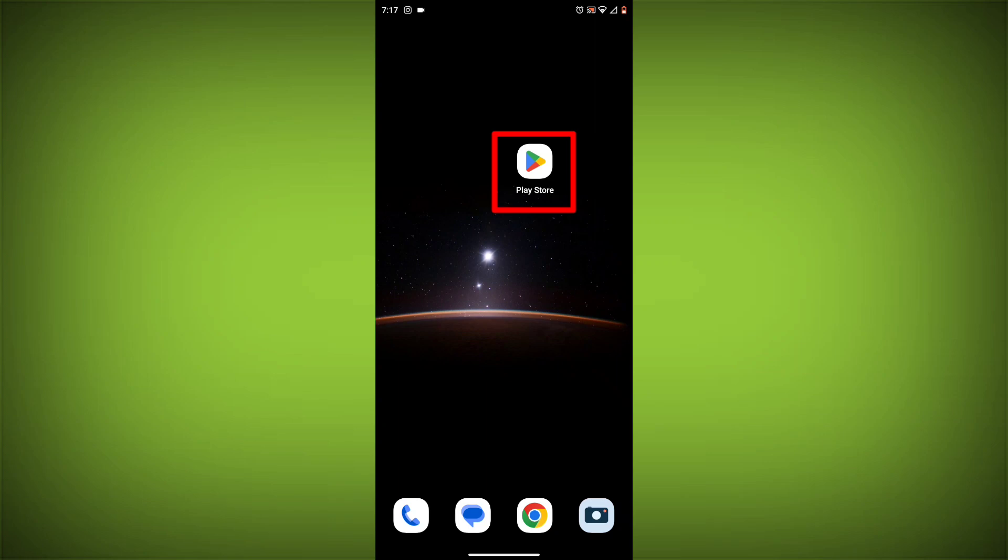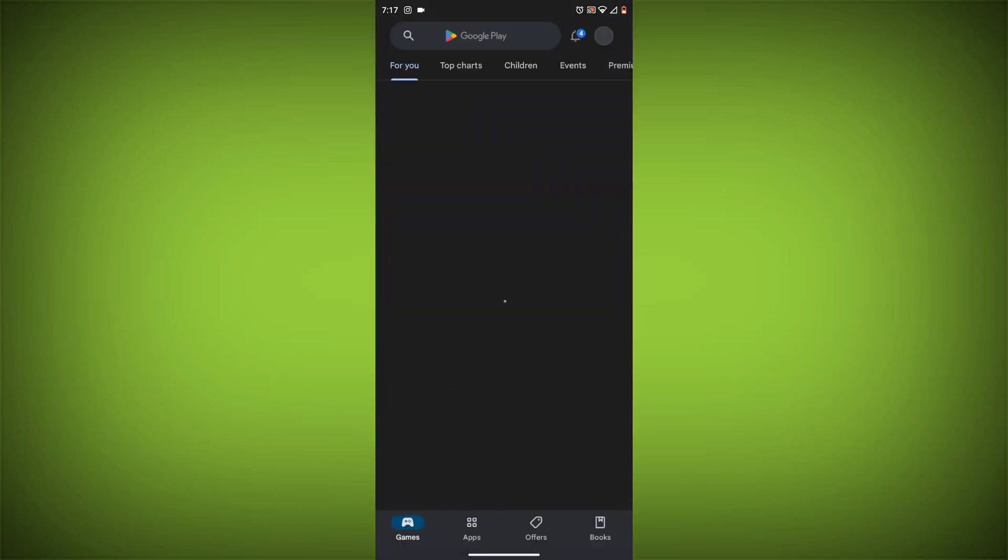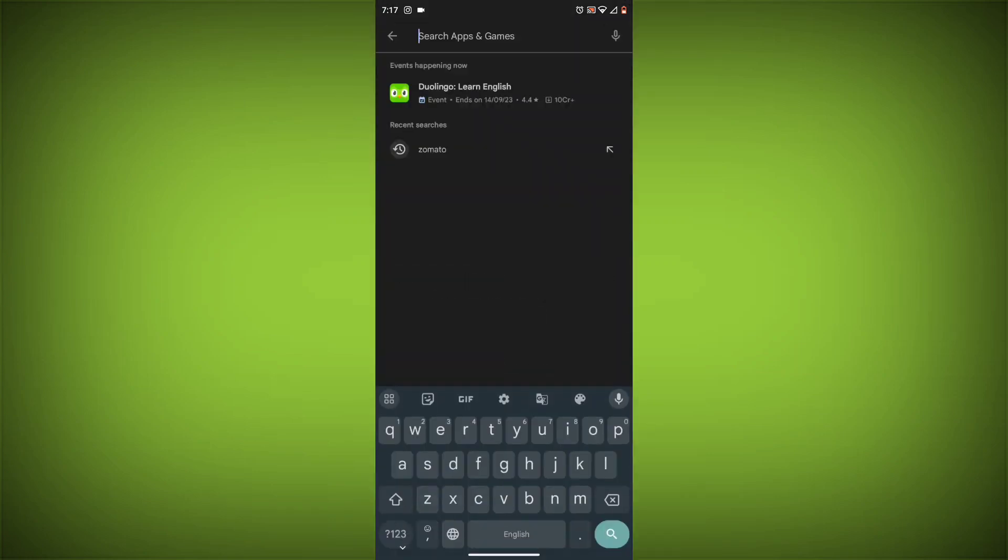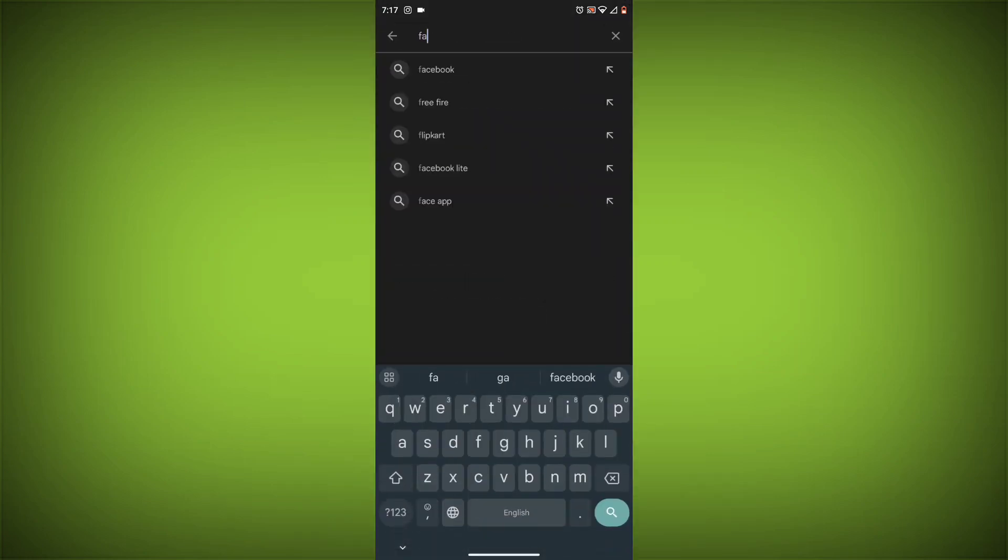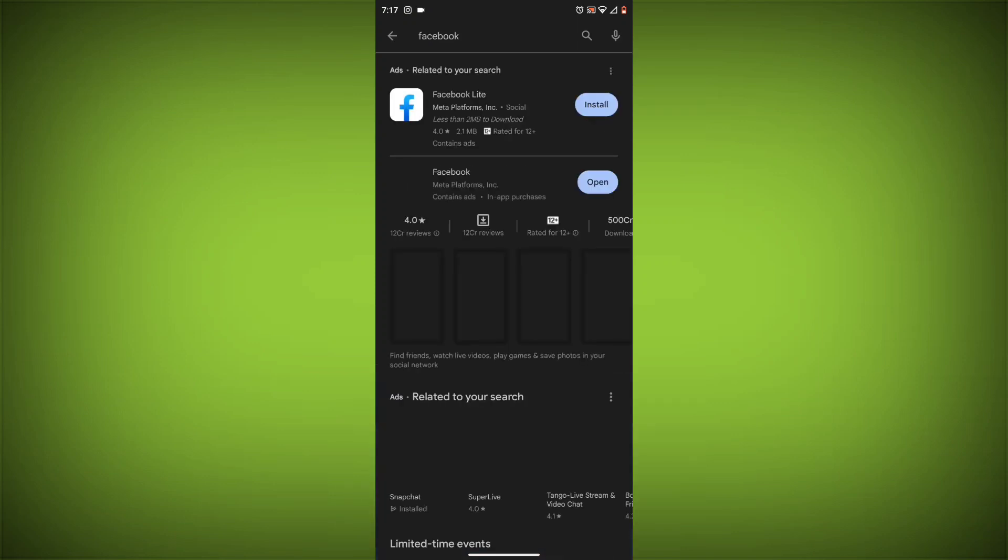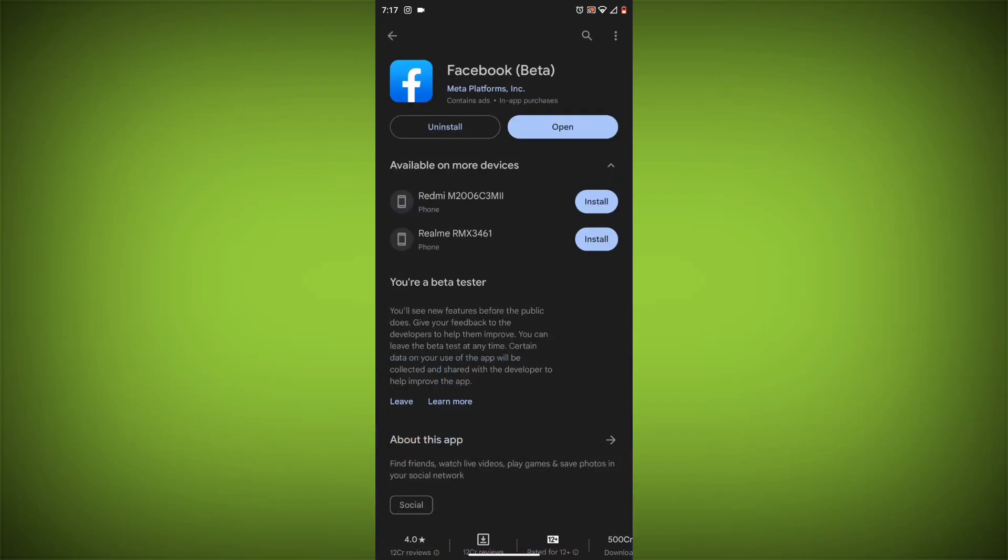To do this, open the Google Play Store or App Store and search for Facebook. If an update is available, tap on Update.